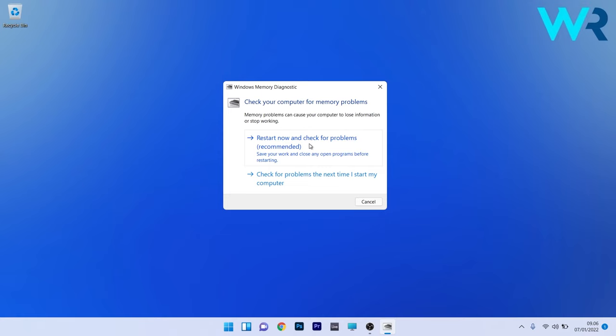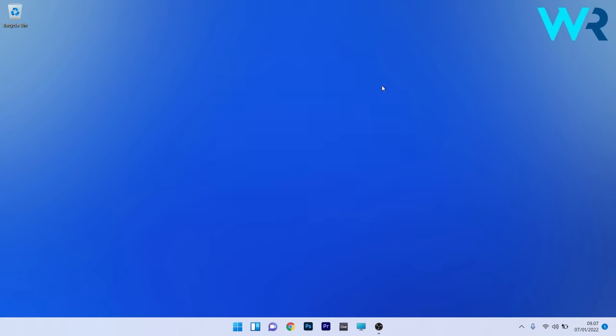The computer will restart and check for any issues on your PC. After Windows boots once again, check if there are any problems solved.